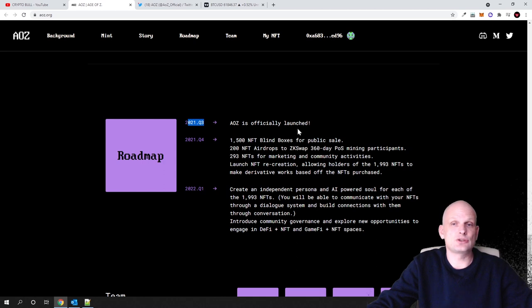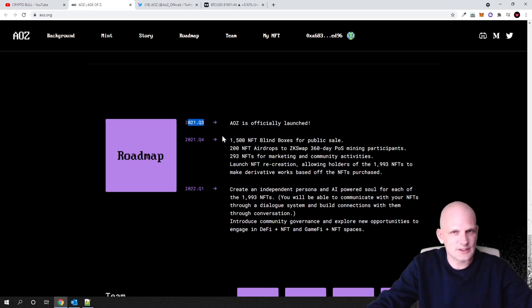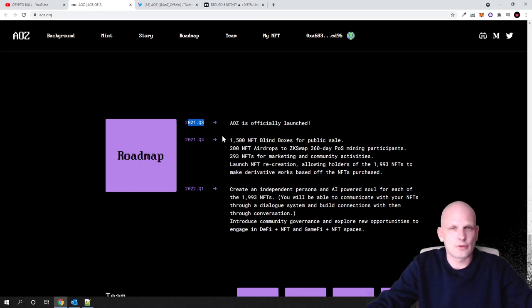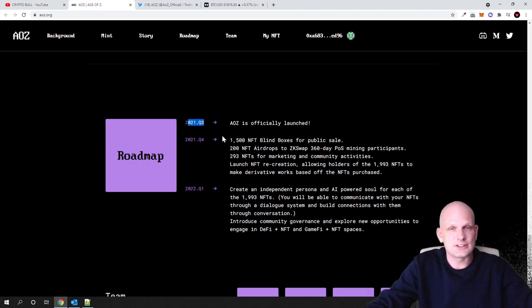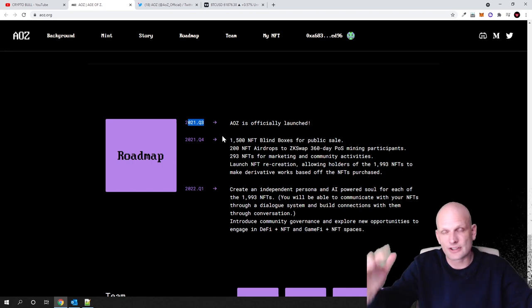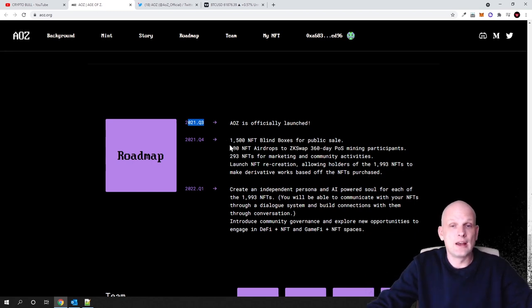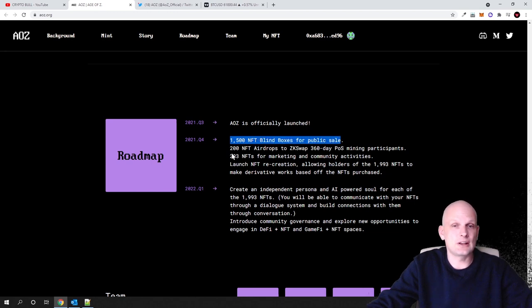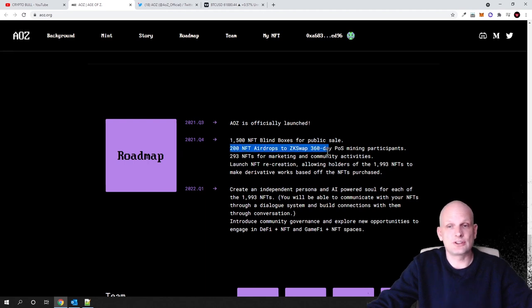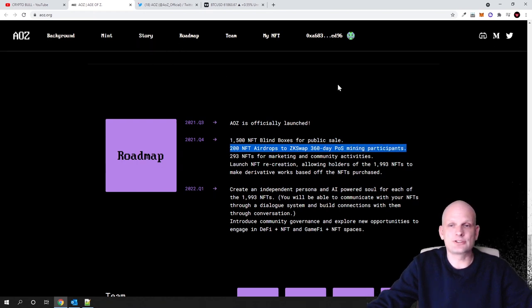So another absolutely new NFT project. As now, these projects are getting huge attention from crypto community because a lot of people are actually buying into these collections. Because when these collections get sold out, they actually start getting—or they start rising in value. Here, as you can see, 1500 NFT boxes for public sale, and this is in quarter four. 200 NFT airdrop to ZK Swap, 360 a day proof of stake mining participants.